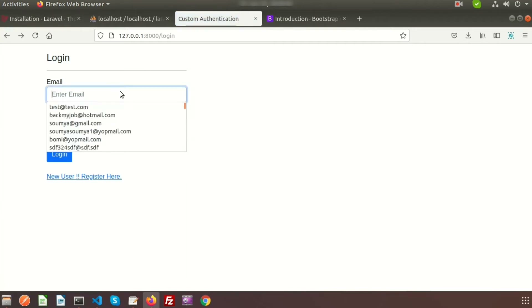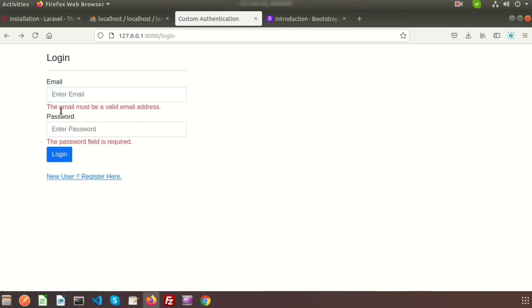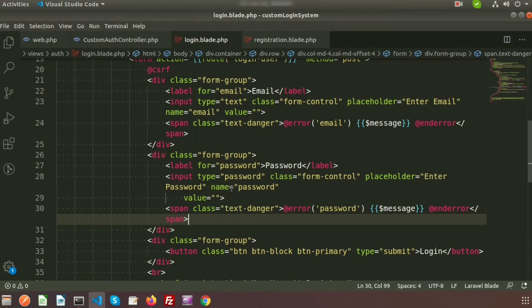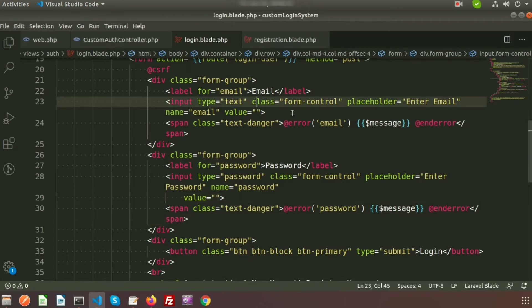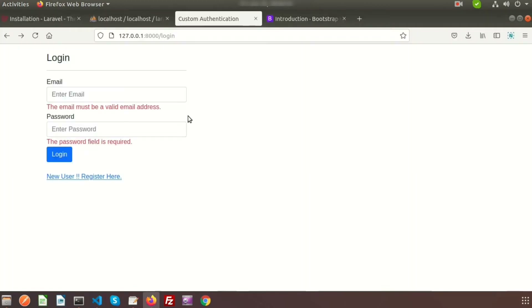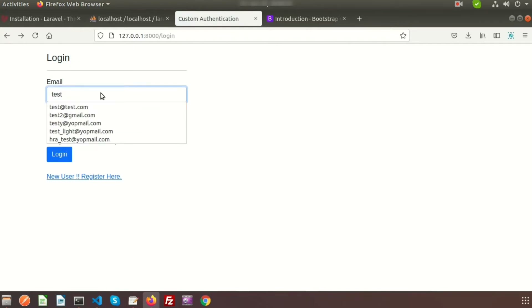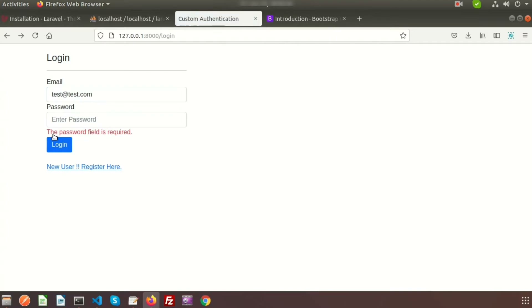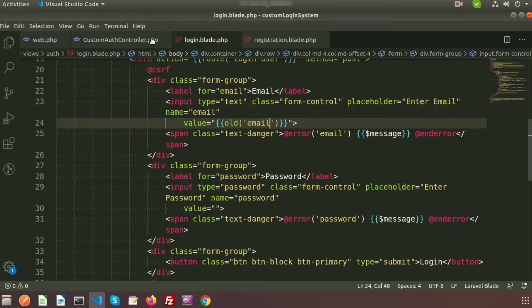Now click login — it shows 'email field is required' and 'password field is required'. Providing a random email shows 'must be a valid email address'. However, the email value vanishes after submission. To fix this, use Laravel's old() function with the field name — for example, old('email') — so the value persists after validation.